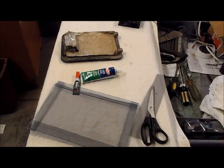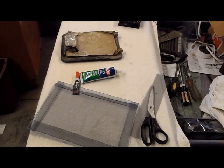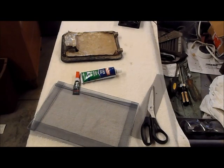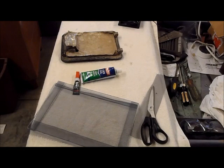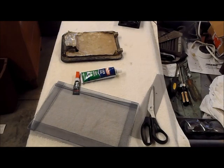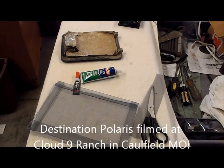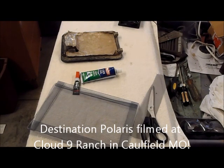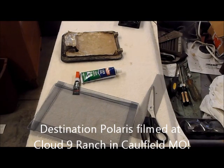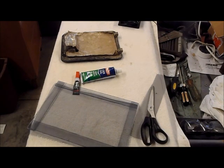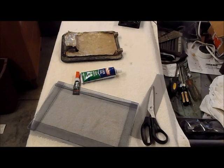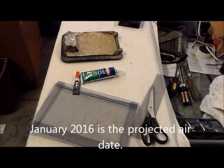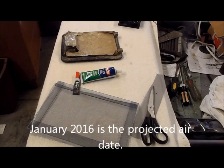We're going to try to get some free heat out of this thing and also want to remind you that the people from Destination Polaris have come to Cloud Nine Ranch in Caulfield, Missouri. They came in late October and we will be on air on Fox Sports channels sometime in January. I'll keep everybody updated with a YouTube video with dates and times. It was a lot of fun and hope you get a chance to watch it.